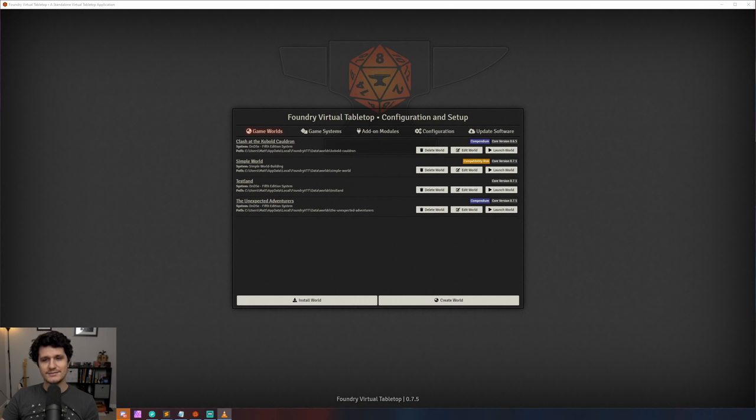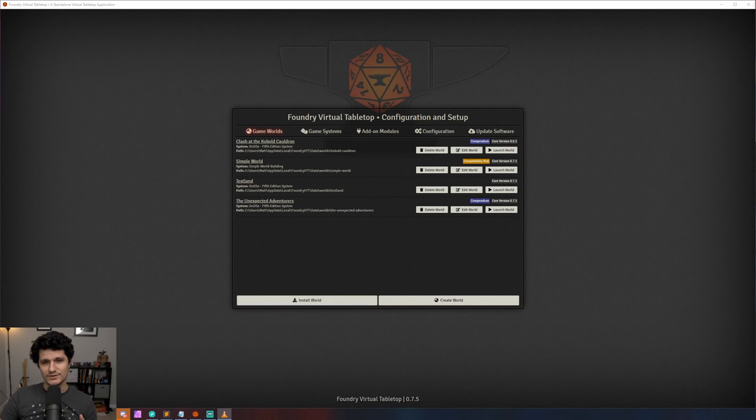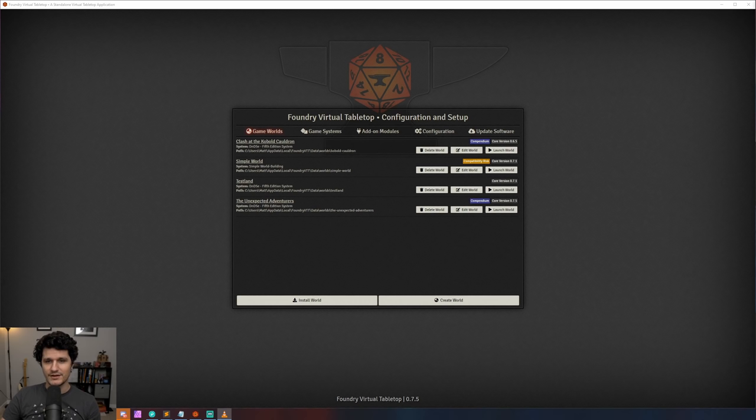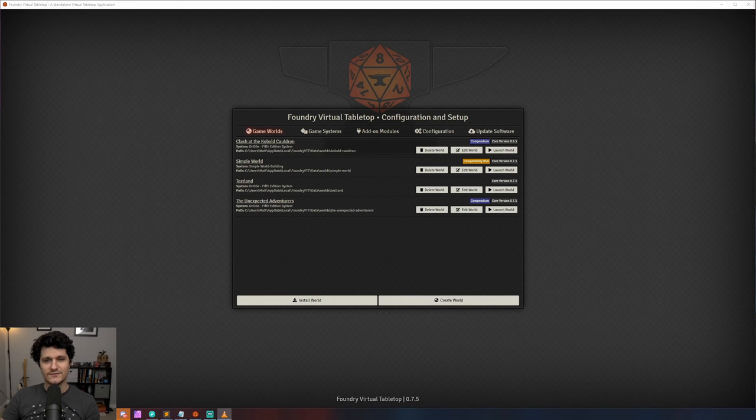Those themes are combat, dice rolling, lighting and fog of war, performance improvements, improvements to installing modules and worlds, roll tables, folders and compendia, and then a whole slew of improvements that don't fit into any of those categories. There's great stuff in each one though, so I hope you'll stick around for all of it.